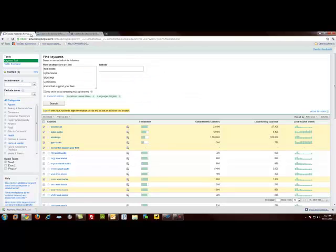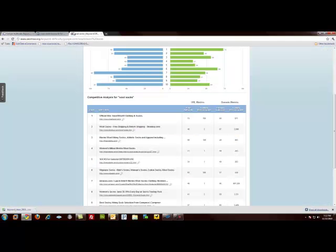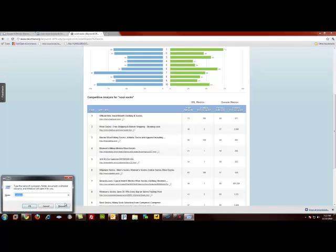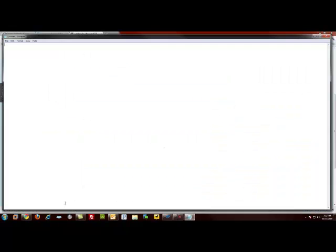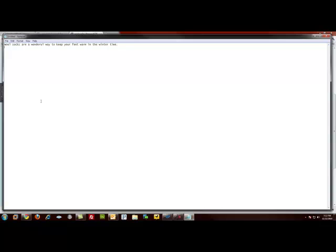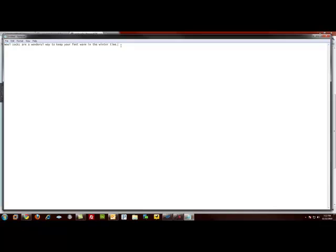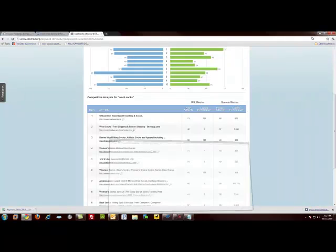So we've identified our keywords. And we're going to go ahead and write content. Now, when you're writing content, generally I'll use Notepad. And we'll begin to incorporate to keep your feet warm in the wintertime. So that would be a sentence that I would write that would describe wool socks and their benefits. And I would go on to elaborate on those and build out my content as stated previously.